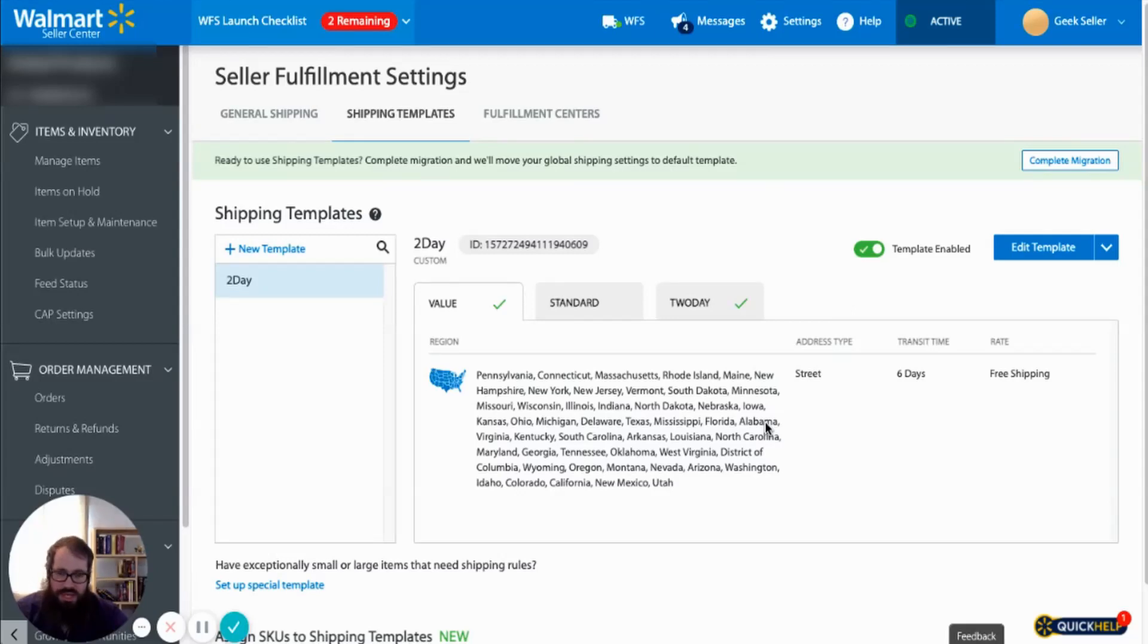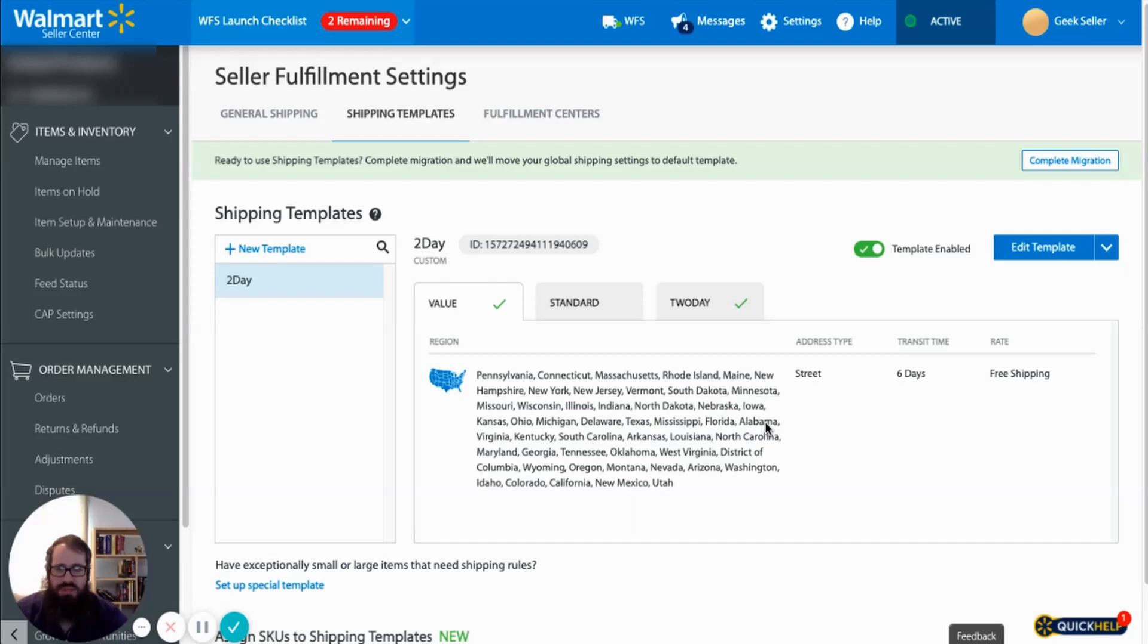Hello my name is James and in this video we will go over how to create shipping templates and apply those shipping templates in bulk to products within our Walmart catalog.